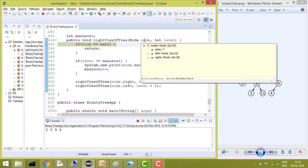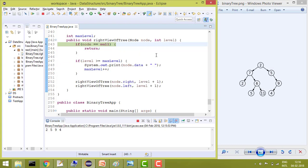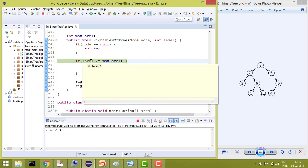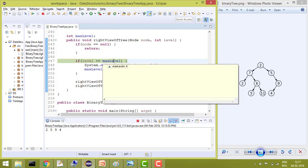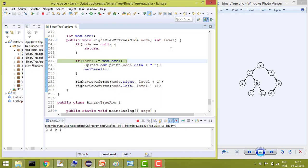So now it will go for node of 7. And in node of 7, because the level is 1 but our max level is 4, it means till 4 level we have already printed the element. So it won't go into this condition.